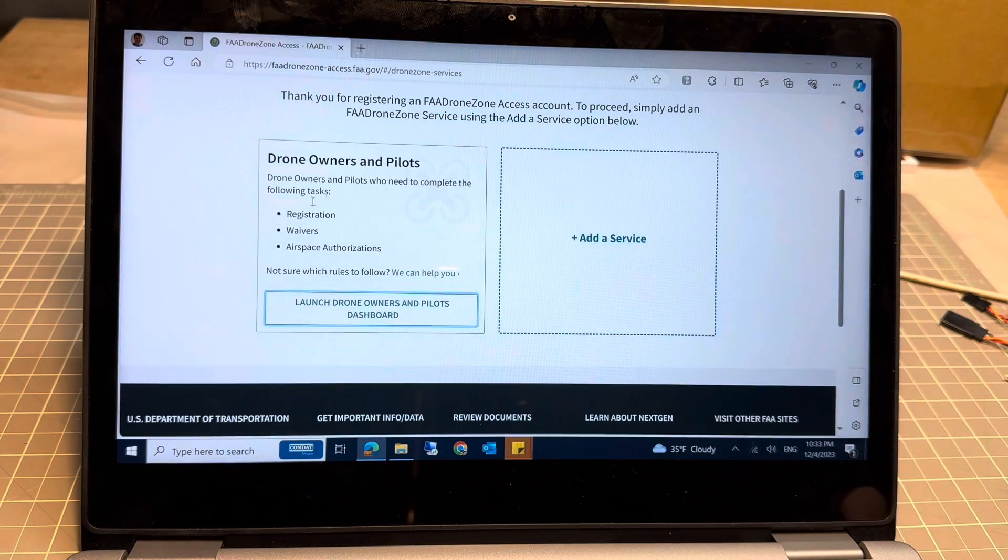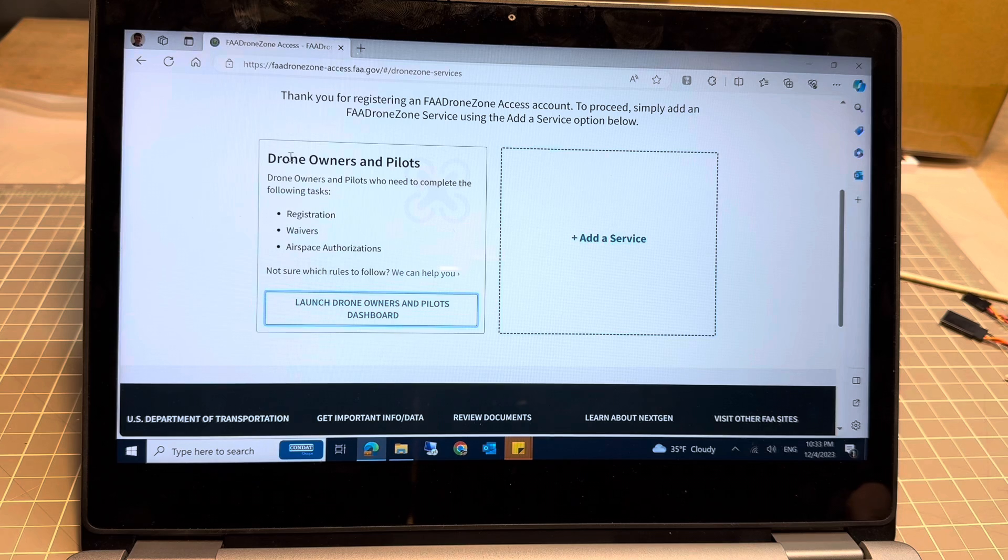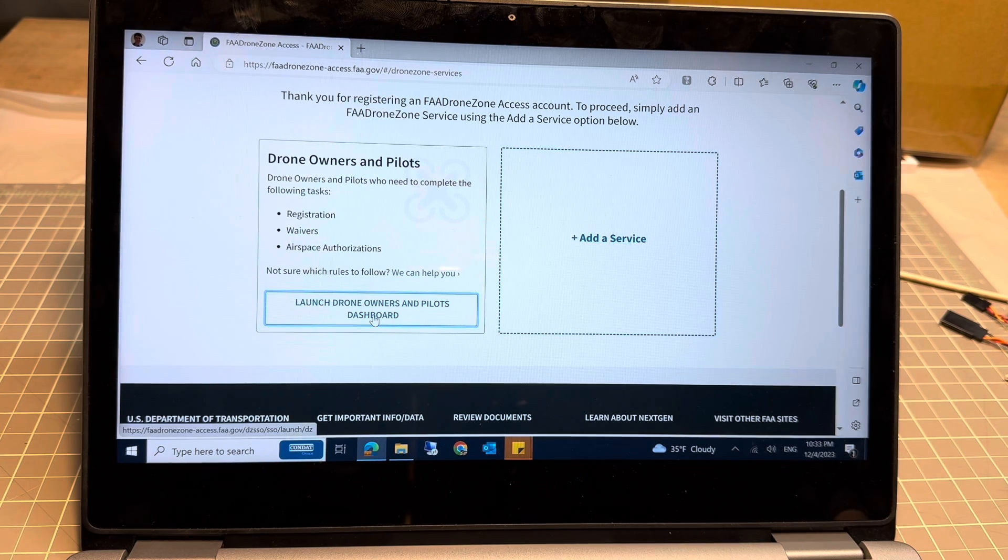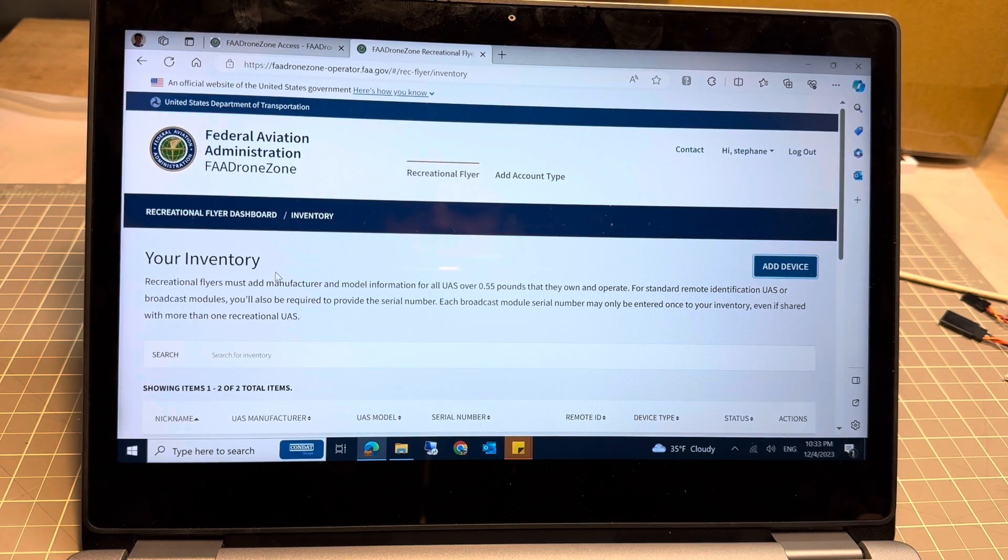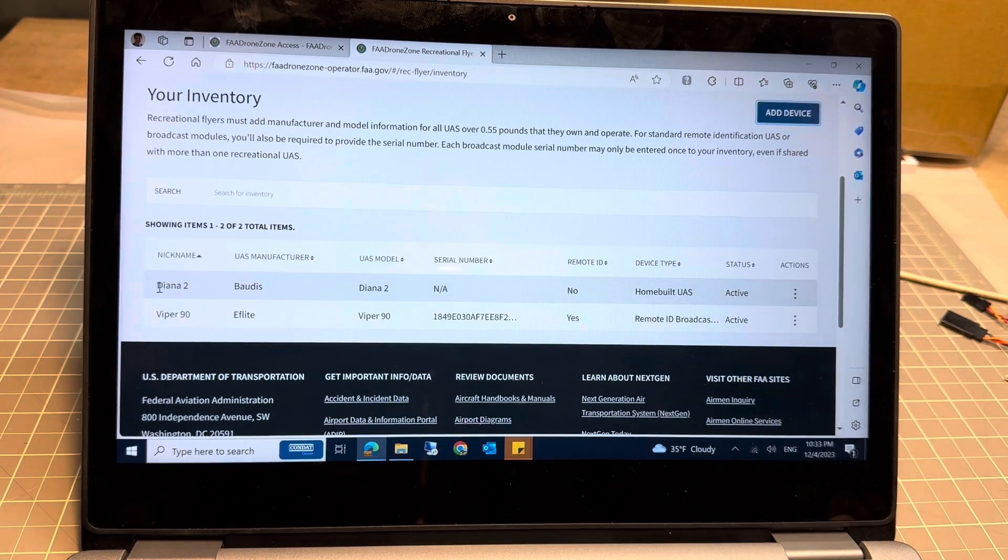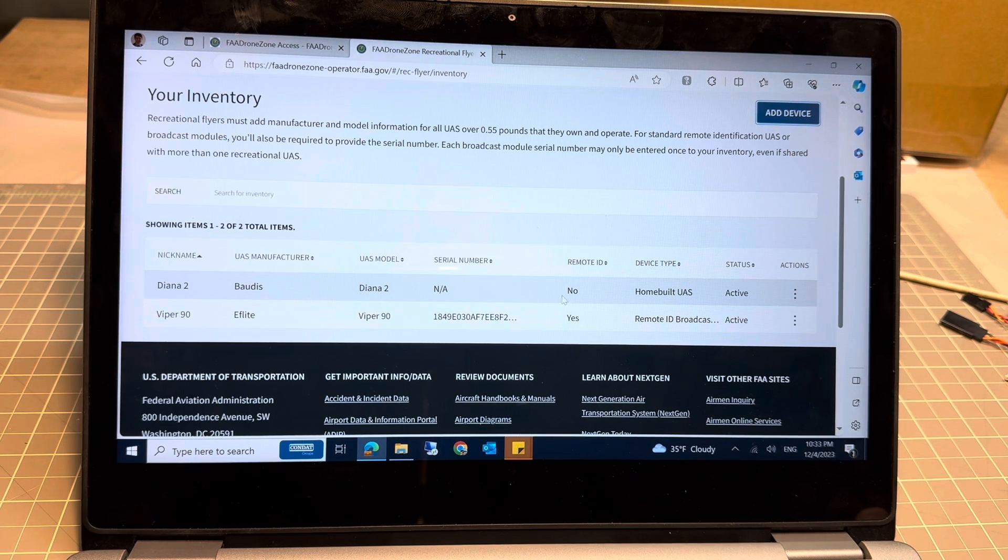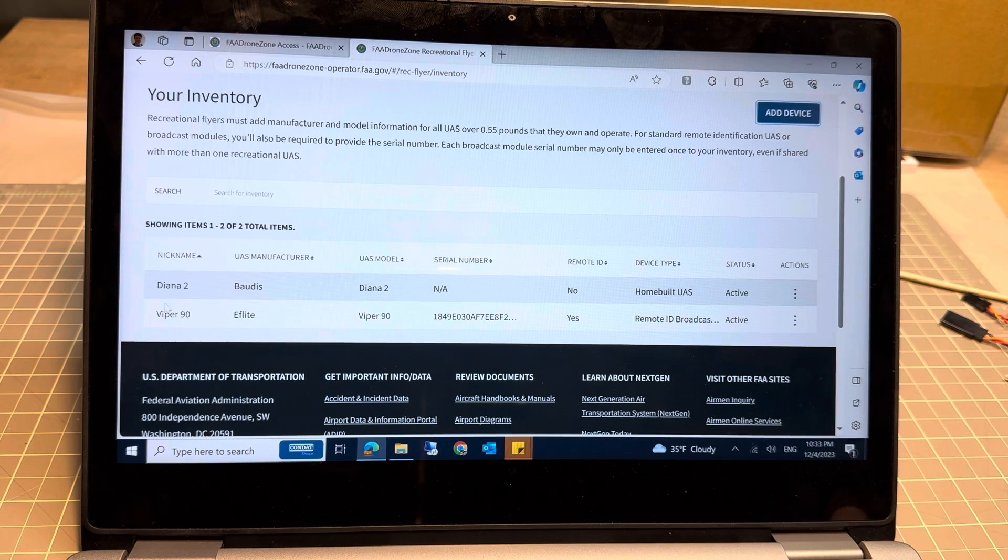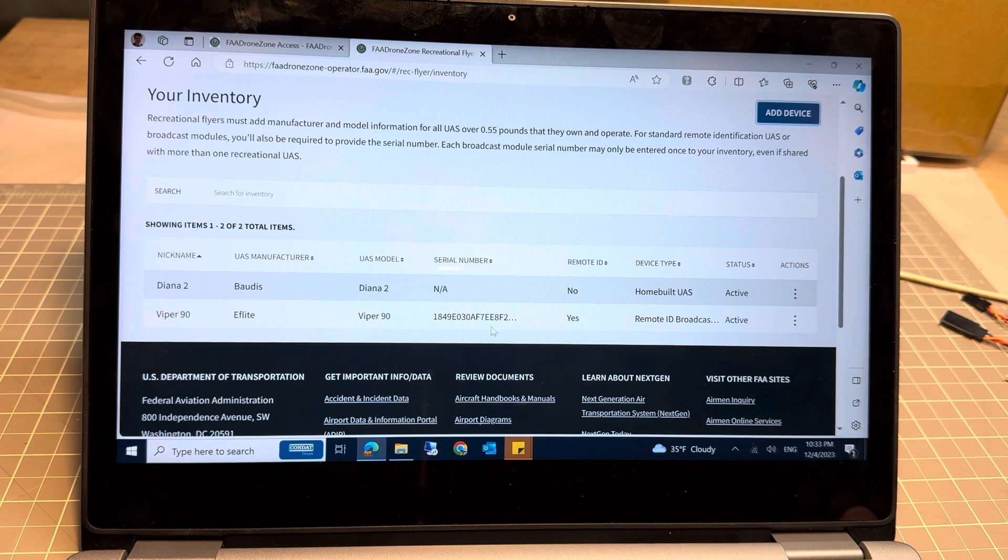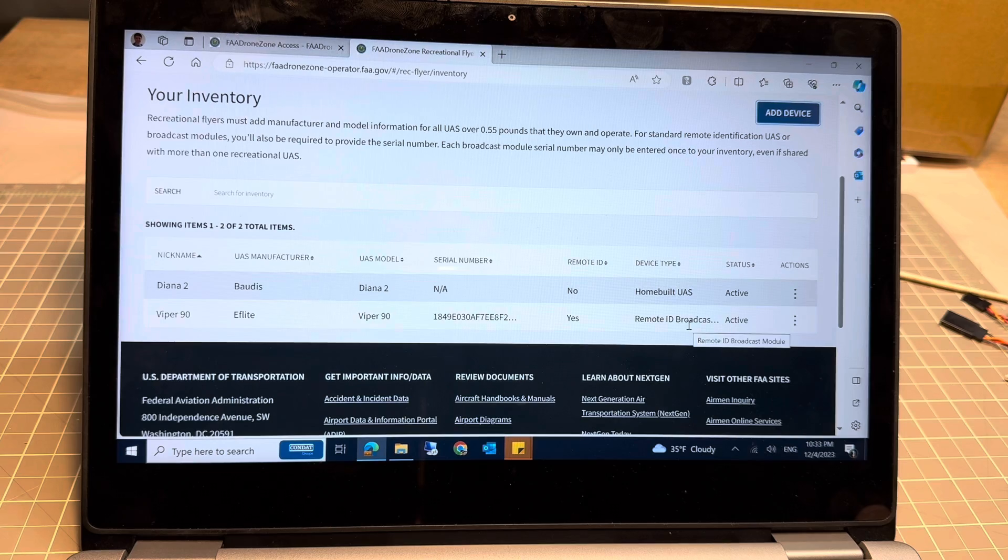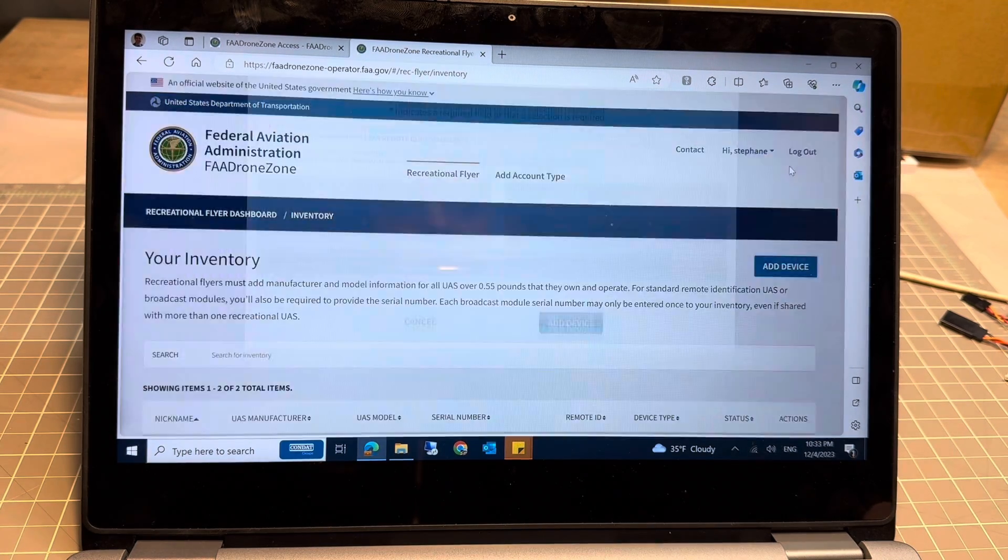Once you're logged in, you will see your dashboard where you can add drone owner and pilot information. We're going to open the dashboard and click on 'Manage Device Inventory.' This is where you're going to see your inventory. Here you have one model that has no Remote ID and another model that already has my Remote ID with serial number. It's relatively easy - you just add a device.